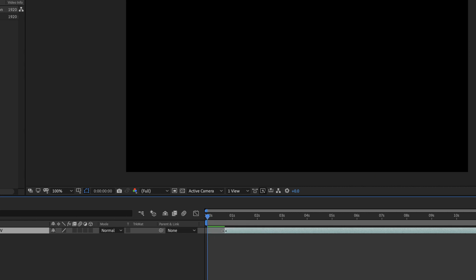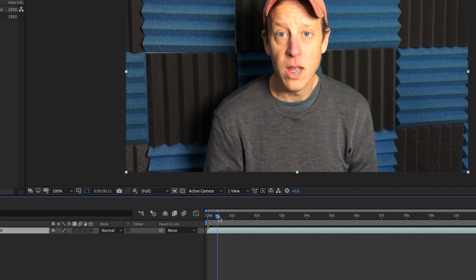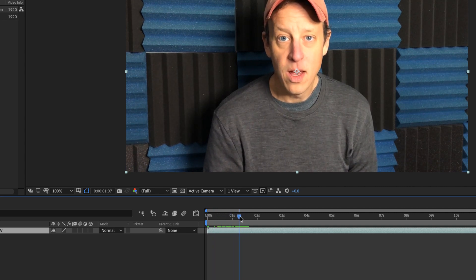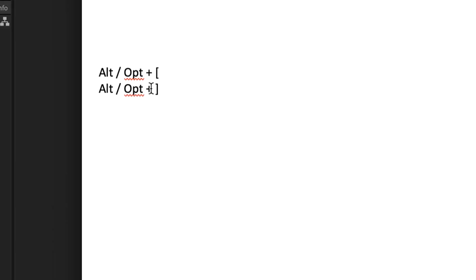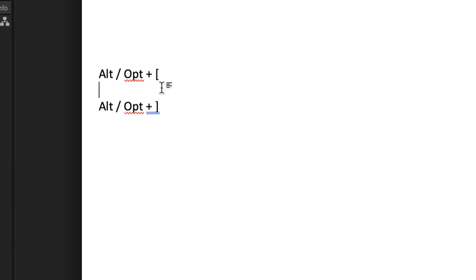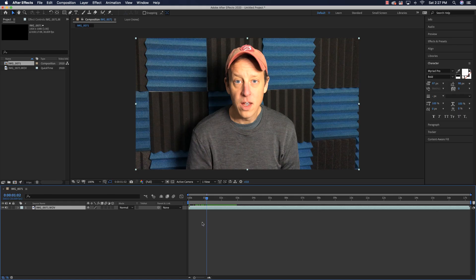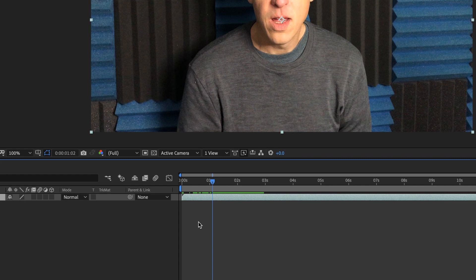One thing you can do is drag, but I don't like this because you can't see what's on the screen. So what I do instead is move to the part right before I talk — right about here. Then what you can do is hit Alt or Option and then use your opening square brackets. This command is going to cut off everything from where the playhead is to the beginning of the video.